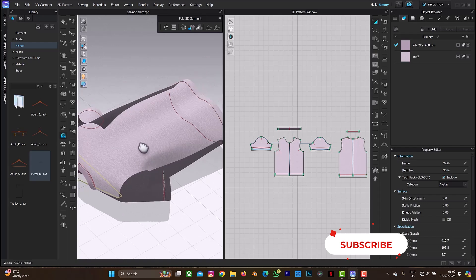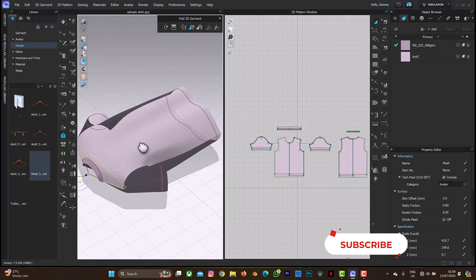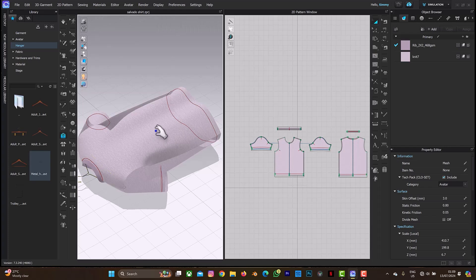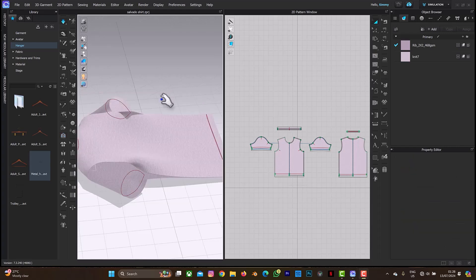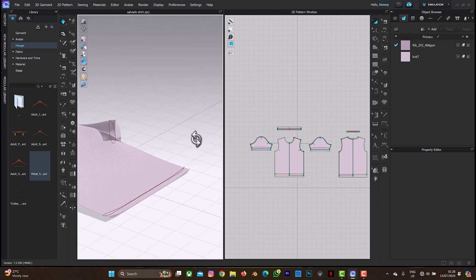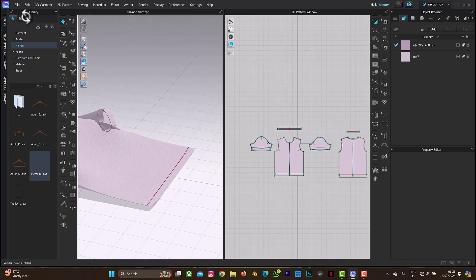I'll continue from there — let me click spacebar to continue the simulation. Now that our t-shirt has finally relaxed on the ground, I think this is better. I will just stop this simulation by pressing spacebar and we'll move to the next step.